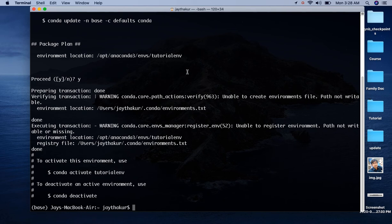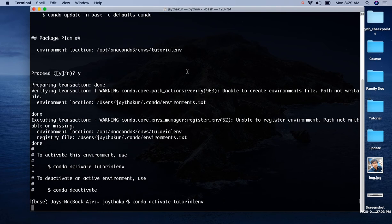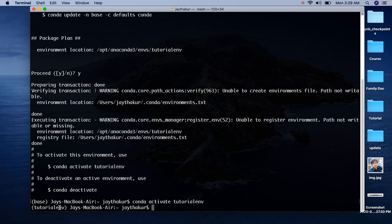Once we have an environment created, we can activate it using conda activate tutorialenv. Press enter and here we can see tutorialenv over here. Earlier it was base, it means now tutorialenv has been activated.